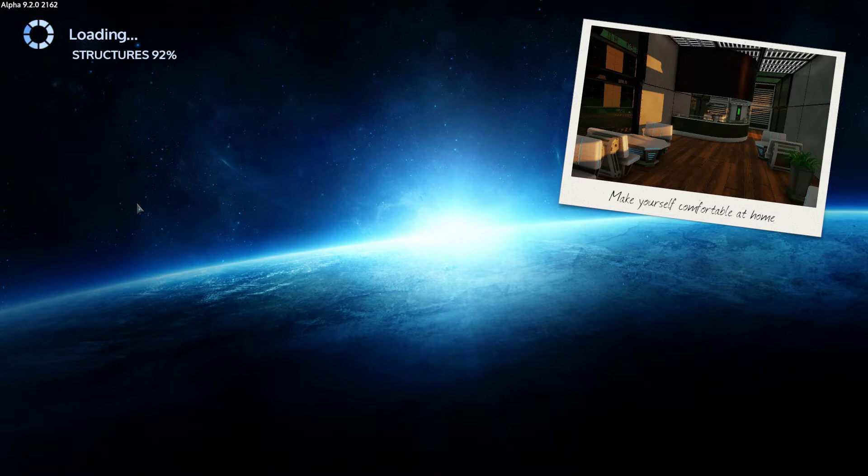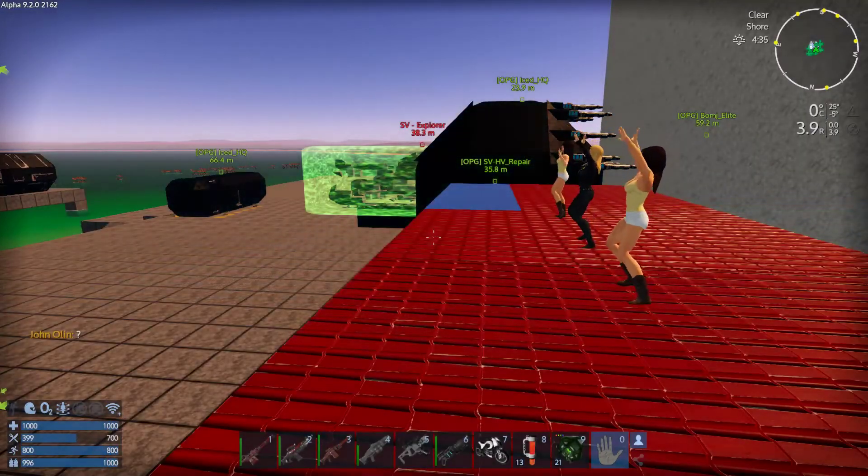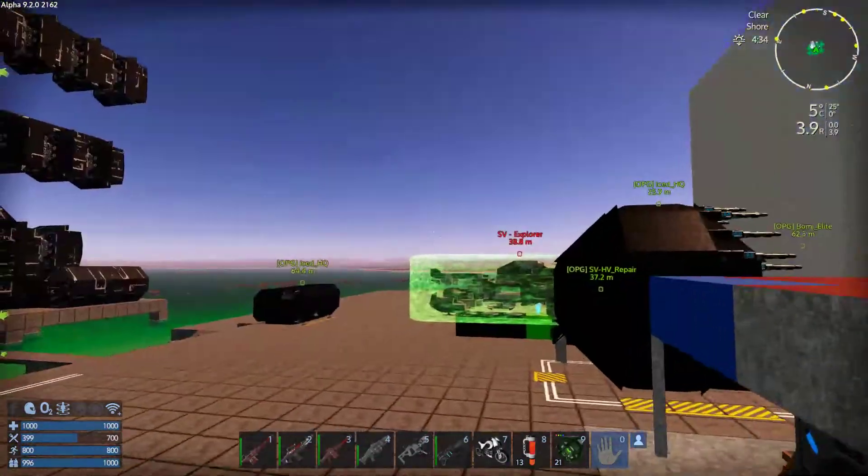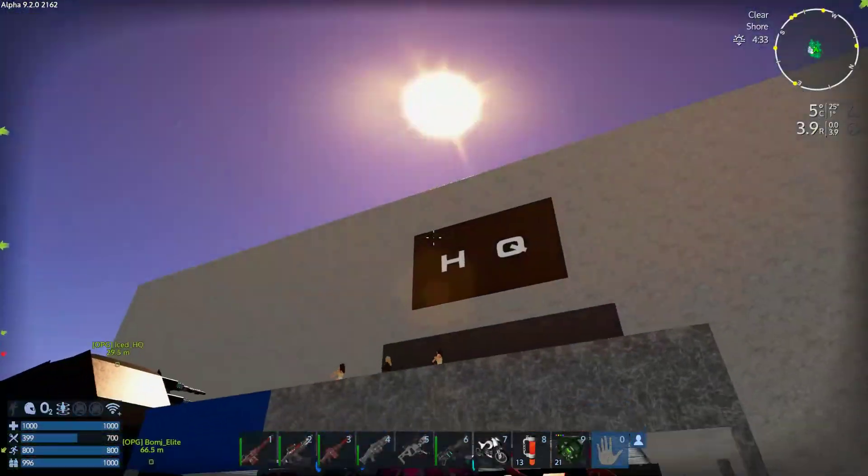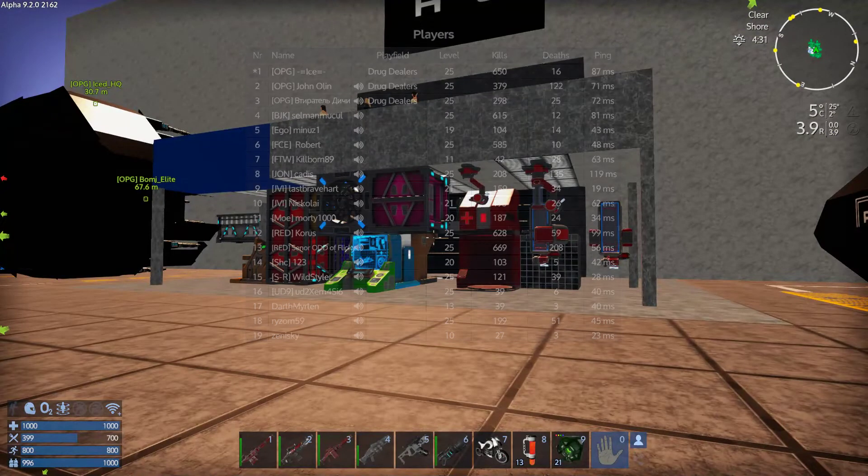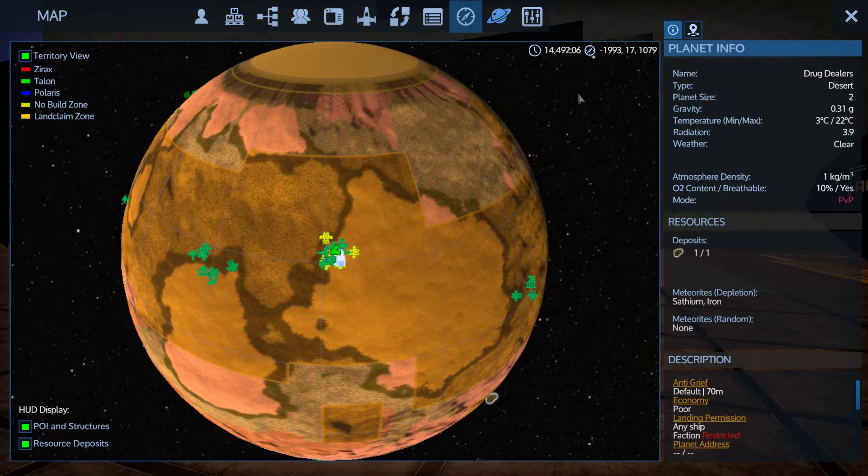And I want to show you, this is my base. I am on HWS server, it's our planet, donate planet, drug dealers.